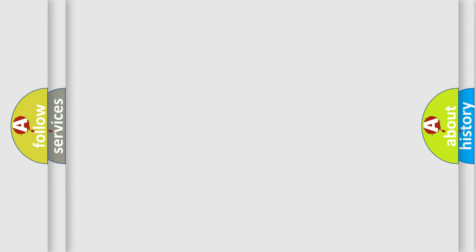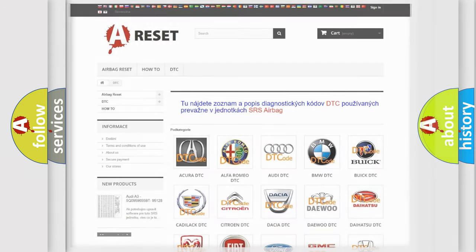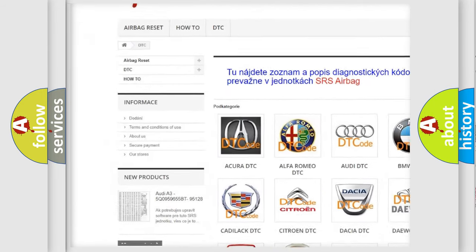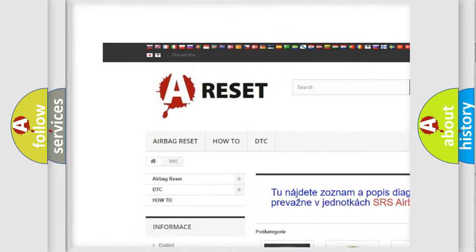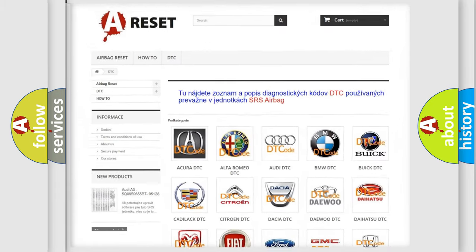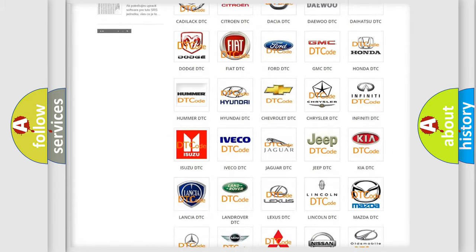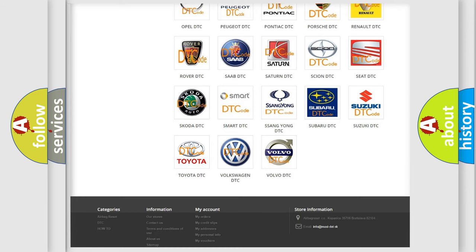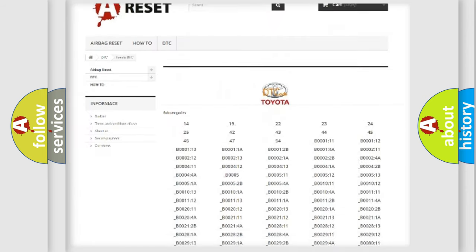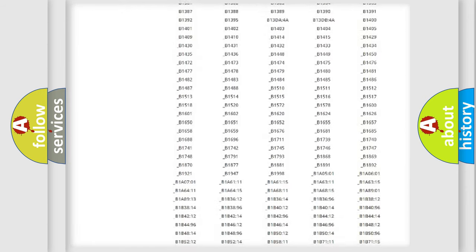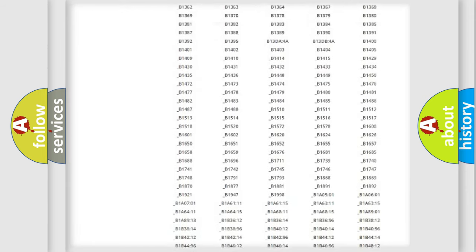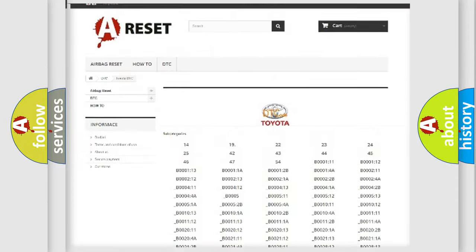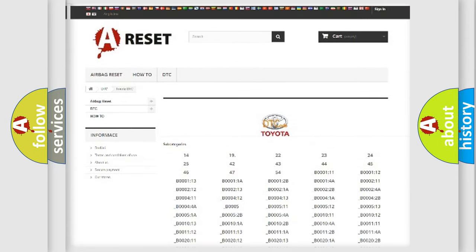Our website airbagreset.sk produces useful videos for you. You do not have to go through the OBD2 protocol anymore to know how to troubleshoot any car breakdown. You will find all the diagnostic codes that can be diagnosed in Toyota vehicles, also many other useful things.